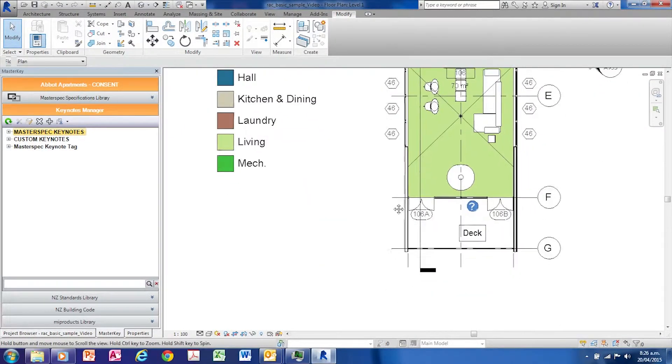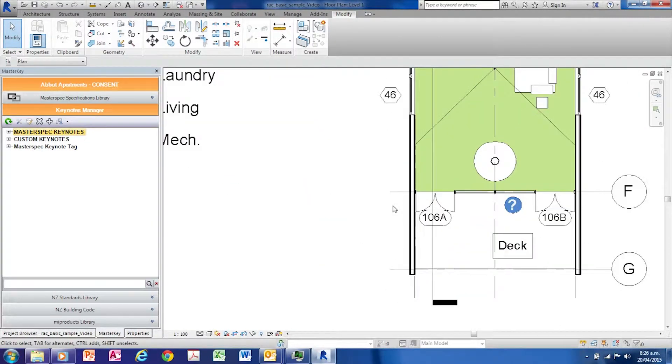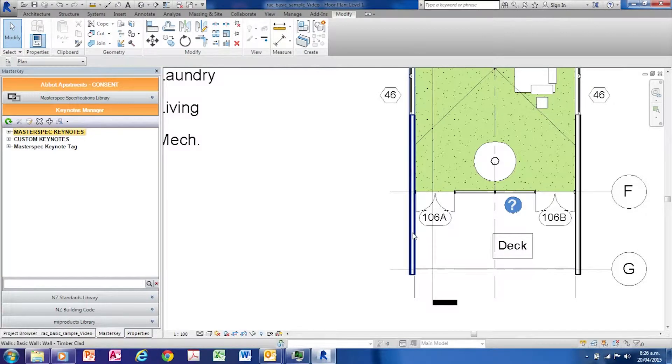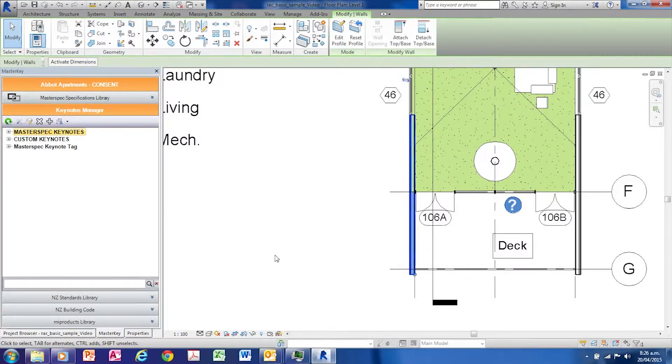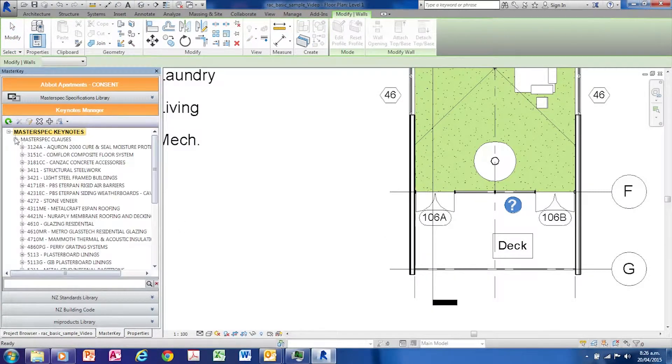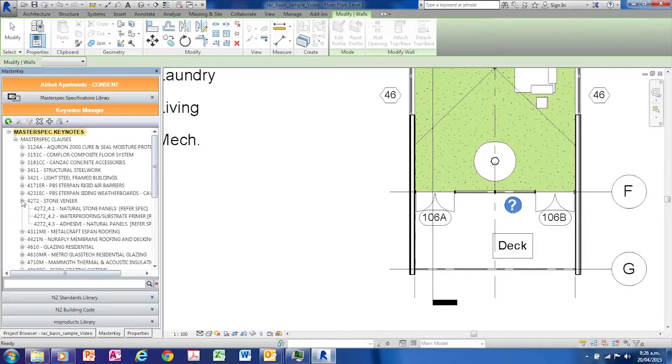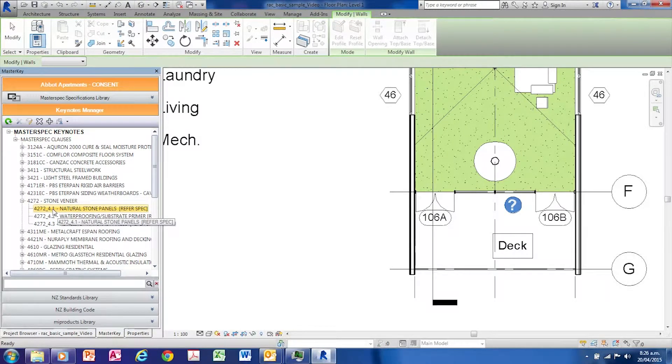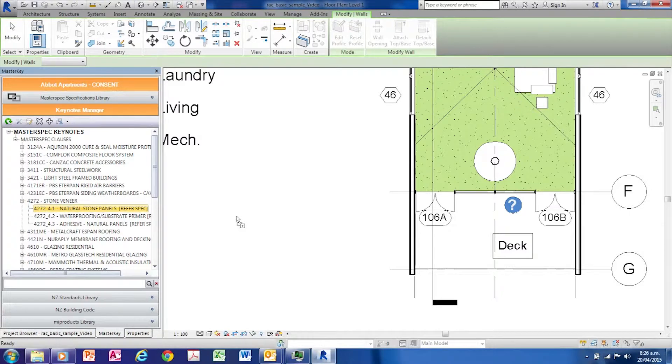Select the model object you wish to keynote. Select the keynote, then while holding down the mouse, drag and drop onto the drawing.